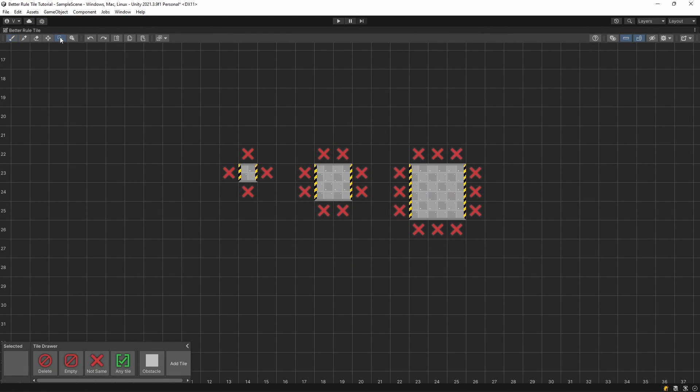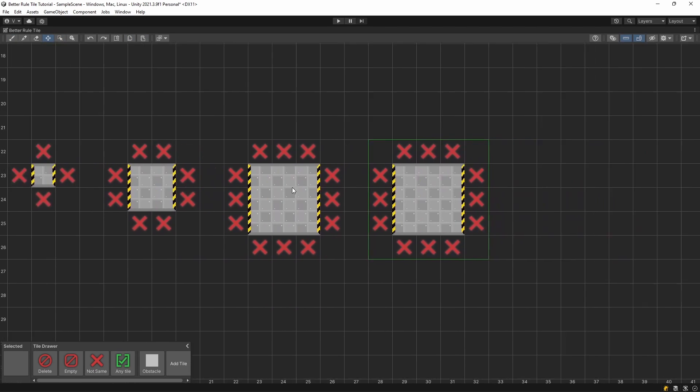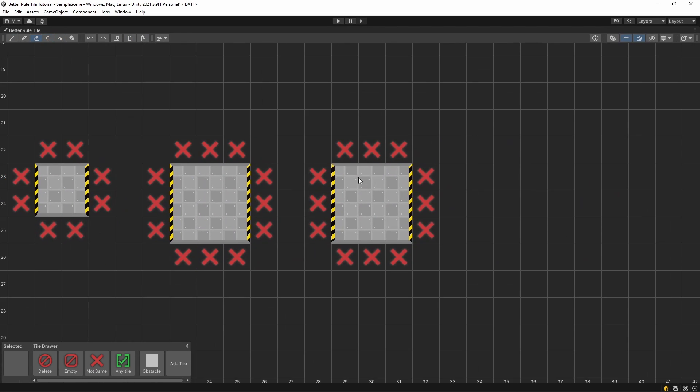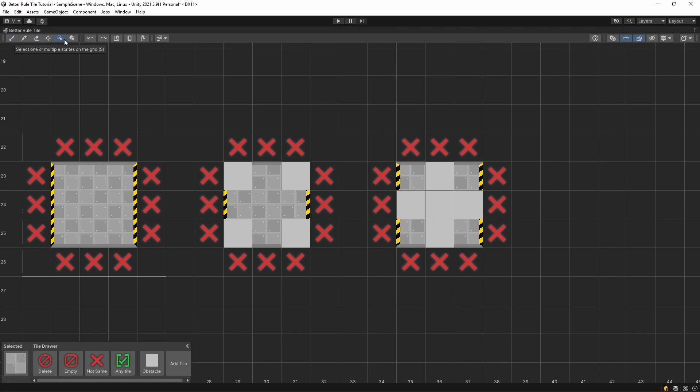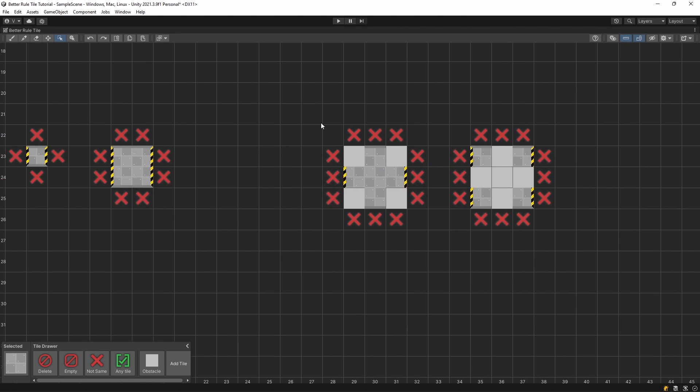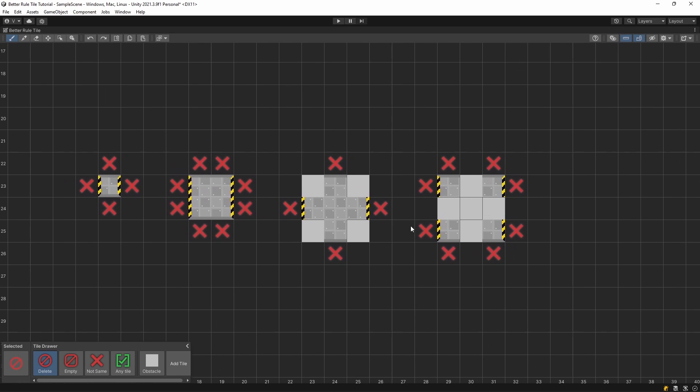I use the select tool along with the copy and paste functions to create a duplicate of the 3x3 square. After that, I use the eraser tool to remove all the sprites, and the brush tool along with the delete tile to delete the tiles. You can also delete the 2x2 square because this tile is already in the 3x3 configuration.